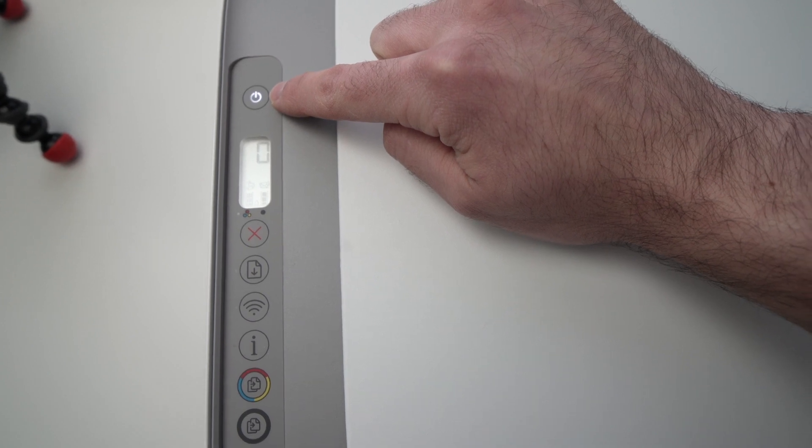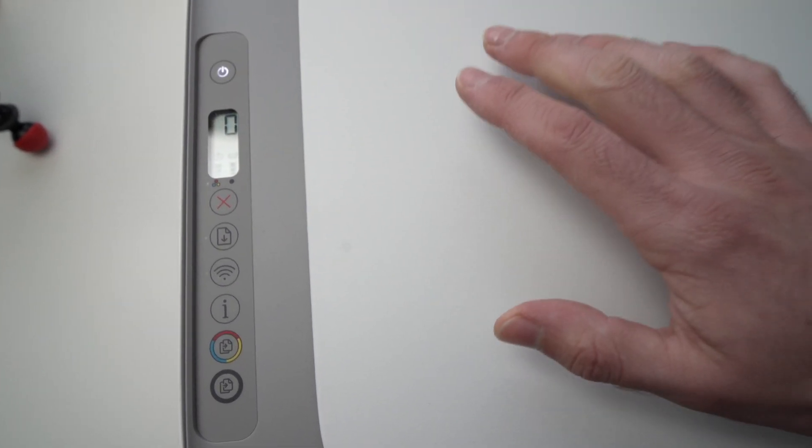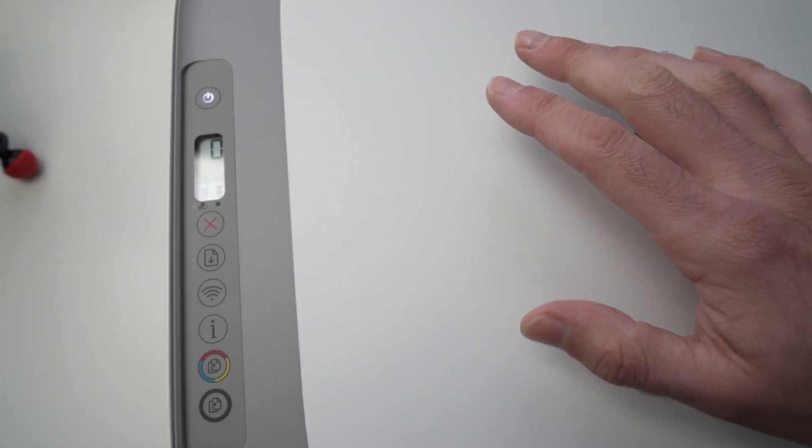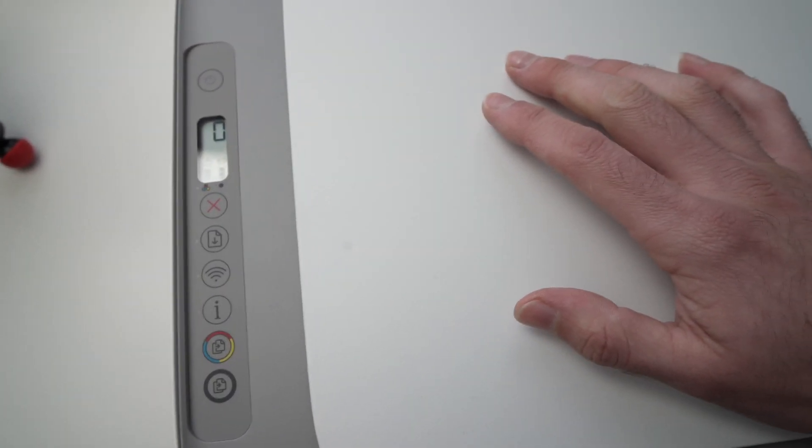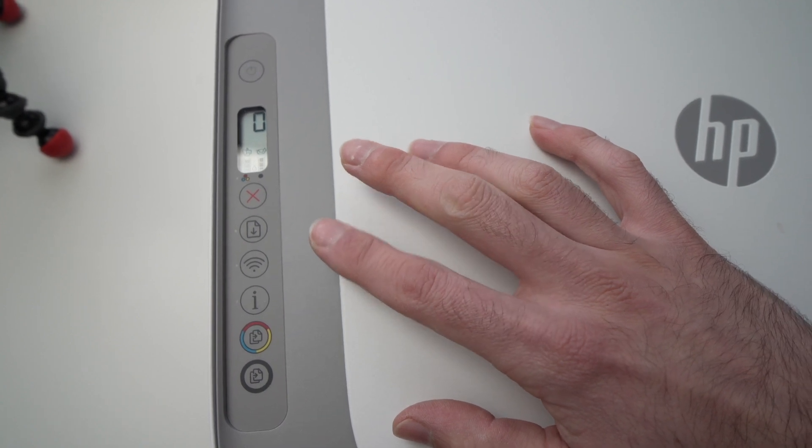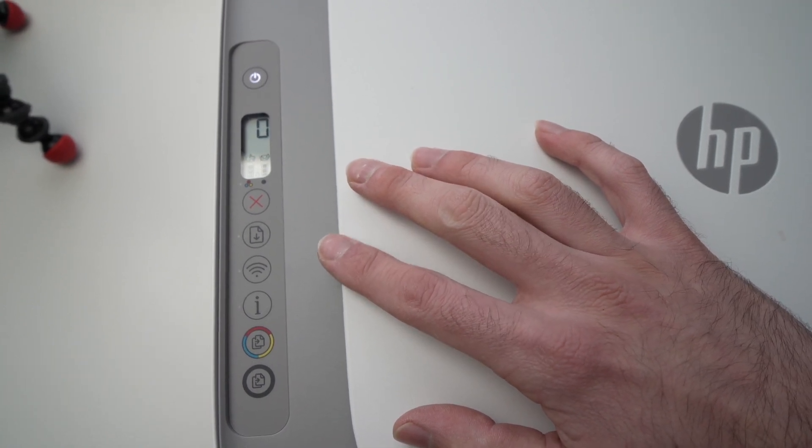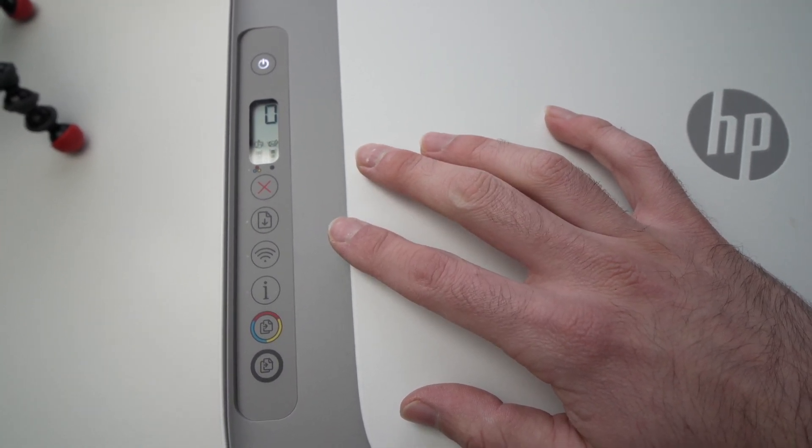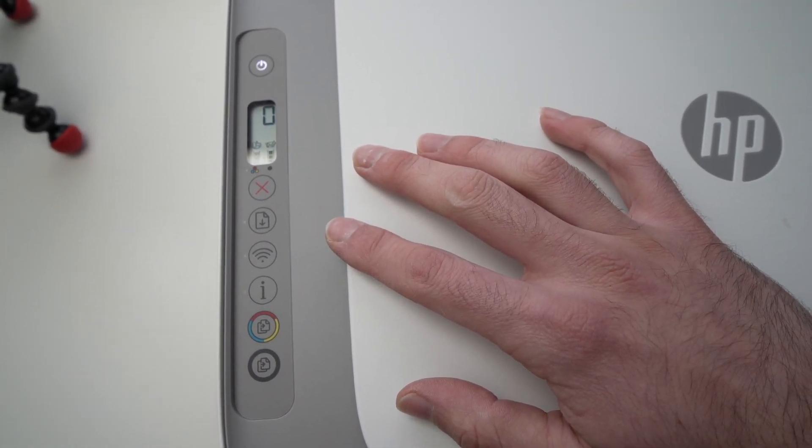The printer will now print a paper with some information. It may take just a few seconds. So let's wait and see.